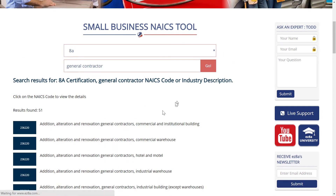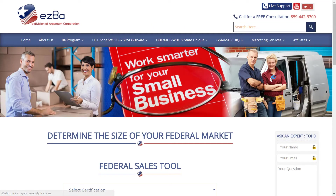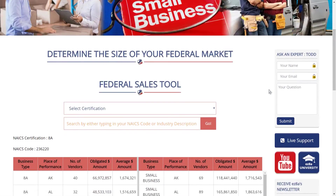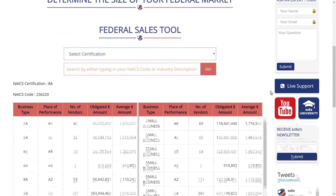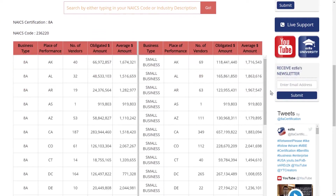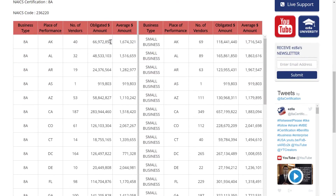You'll see where it says 'please wait' down in the bottom corner there — give it two or three seconds to refresh. Now the results it's giving me are going to be comparing 8A to just small businesses. That's why this says 8A all the way down it, and this says small business all the way down it.